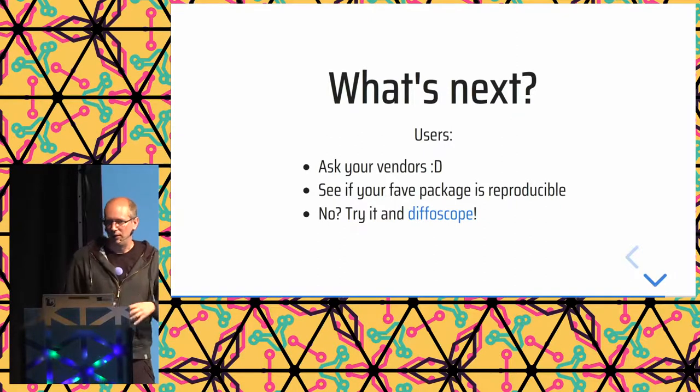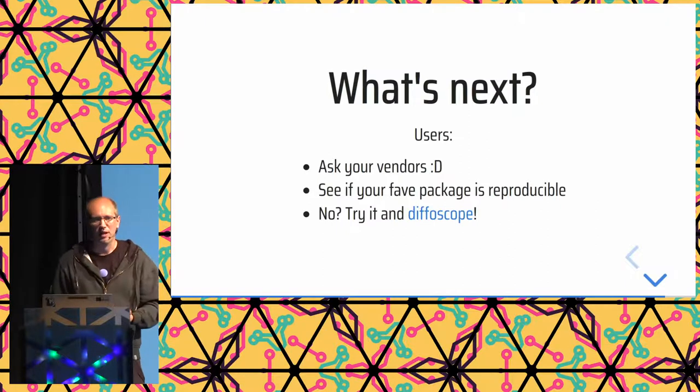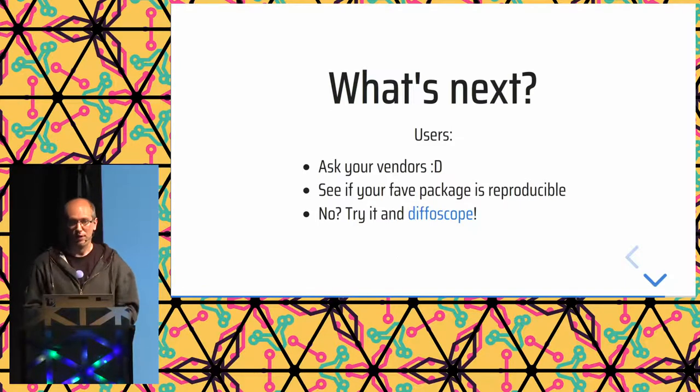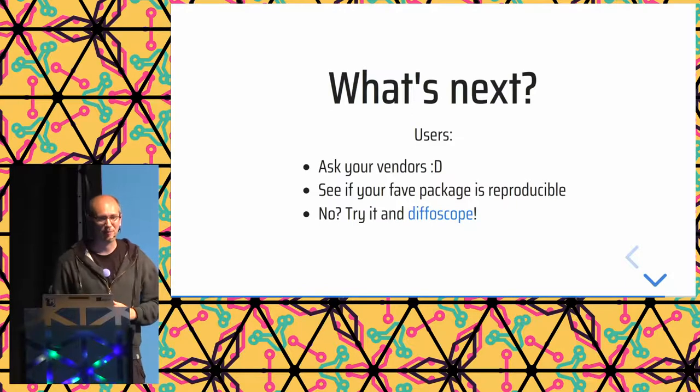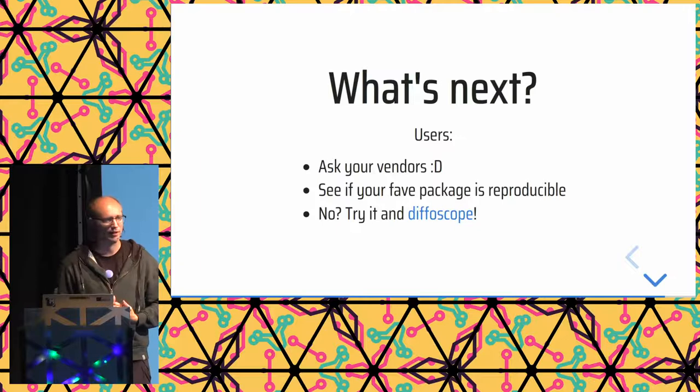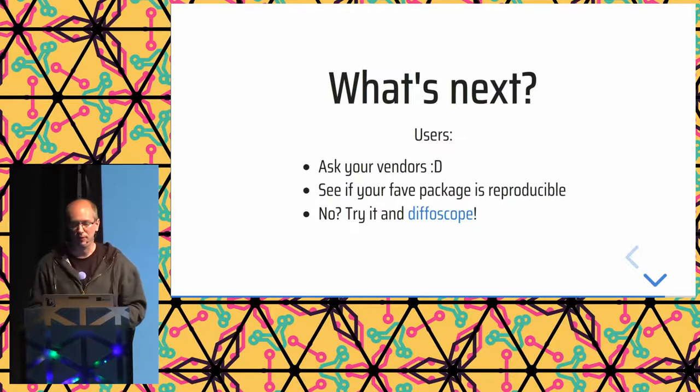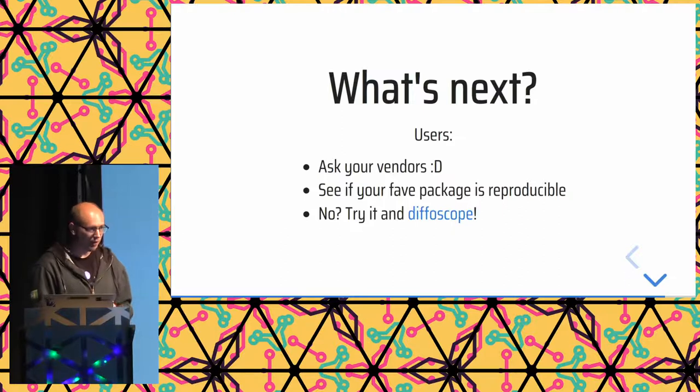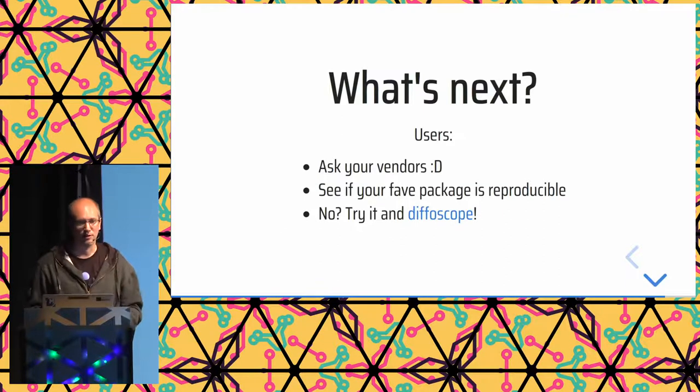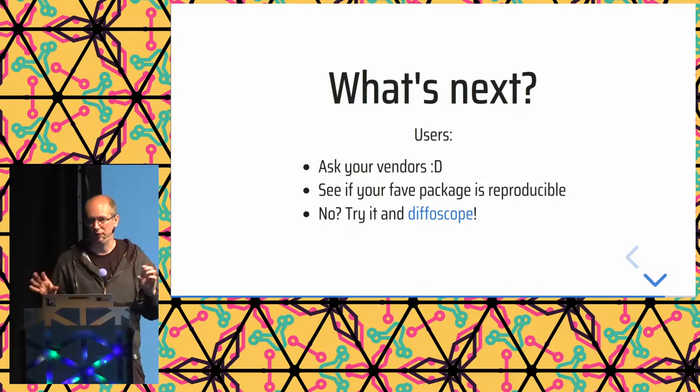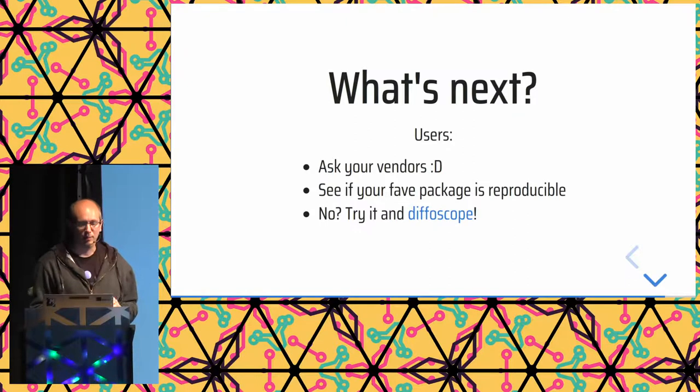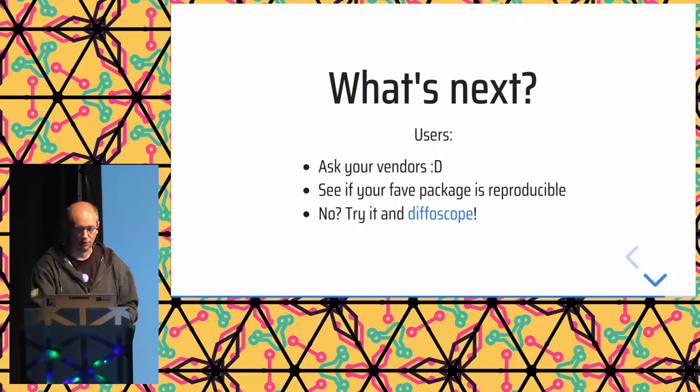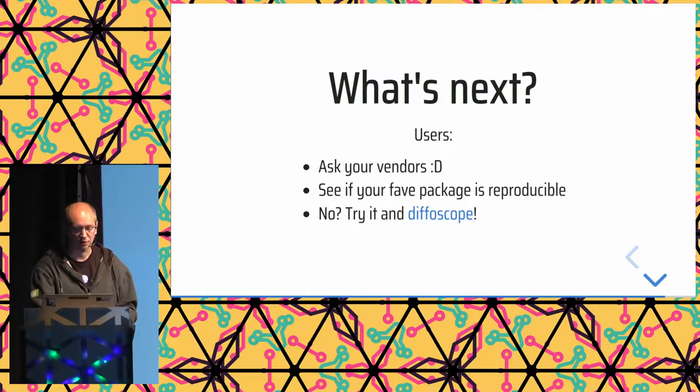So if you ask, what's next? What are the next steps? What are the most important things to work on for reproducible builds right now? So for users, definitely, for closed source things, ask your vendors. Ask them if they're using techniques like this in their supply chain. For open source stuff, see if your favorite package is reproducible. Try to reproduce it if there's any instructions. If there's nothing there, maybe just try it, run Diffoscope on it. There's a lot of tough nuts to crack, but there's also a lot of low-hanging fruit. So if you find something easy, starting with reproducible builds could be a really nice way to start contributing to a package that you're using a lot. So just build it twice, run Diffoscope, and see if you can make sense of where the differences come from.